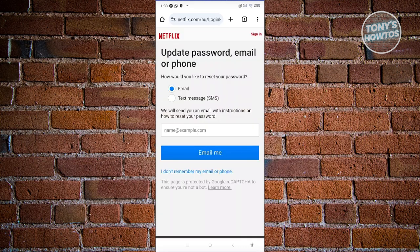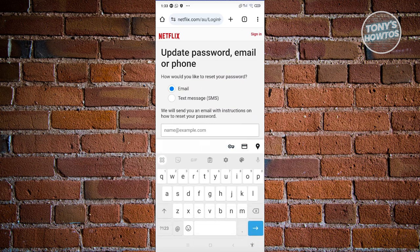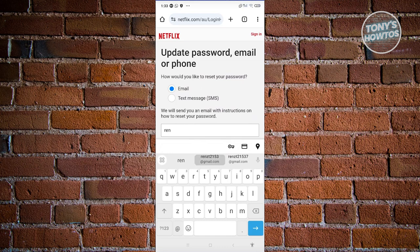Now, you could either choose email or text SMS message. Once you've entered either details here, I'm going to enter my email address.